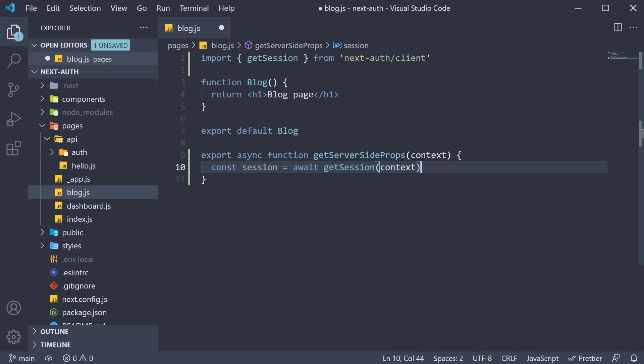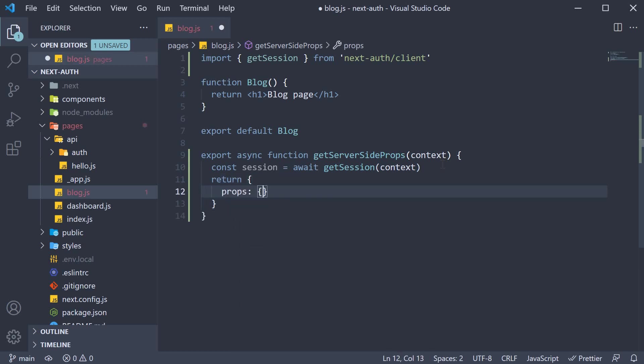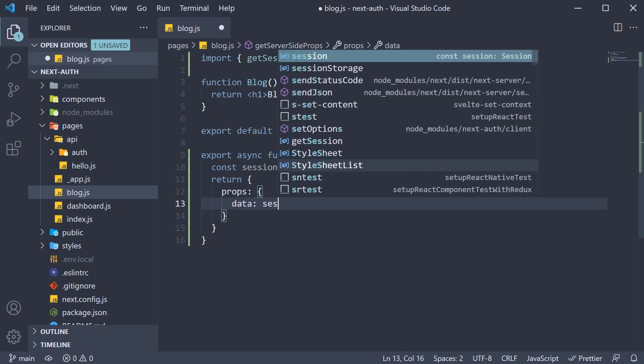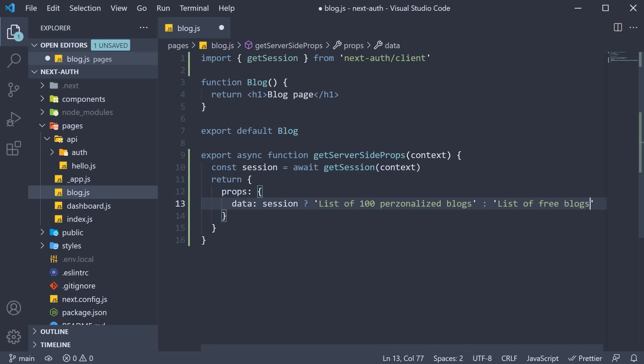Once you do have the session, you can determine what props to send to the component. Ideally, you would be fetching data if the session is true, but let's keep this simple. Return an object, which has a key, props, which is again an object. And if the session is set, data is going to be a list of 100 personalized blog posts. Else, data is going to be a list of free blog posts.